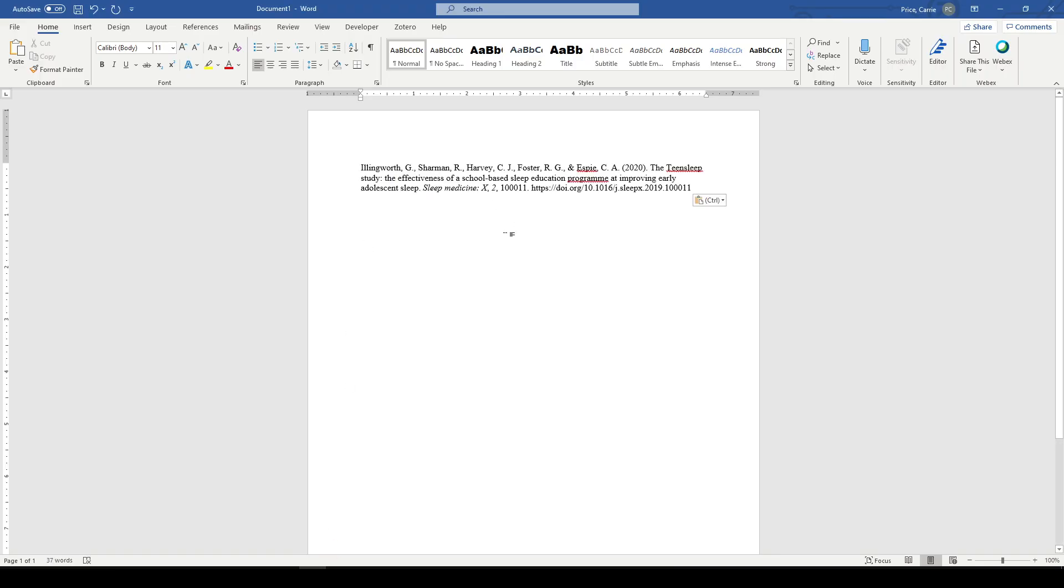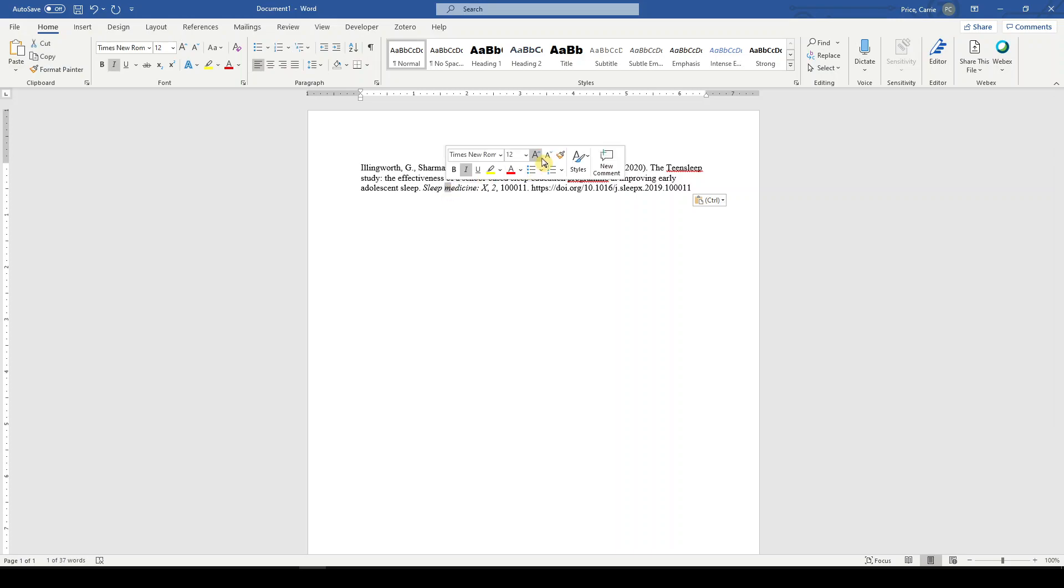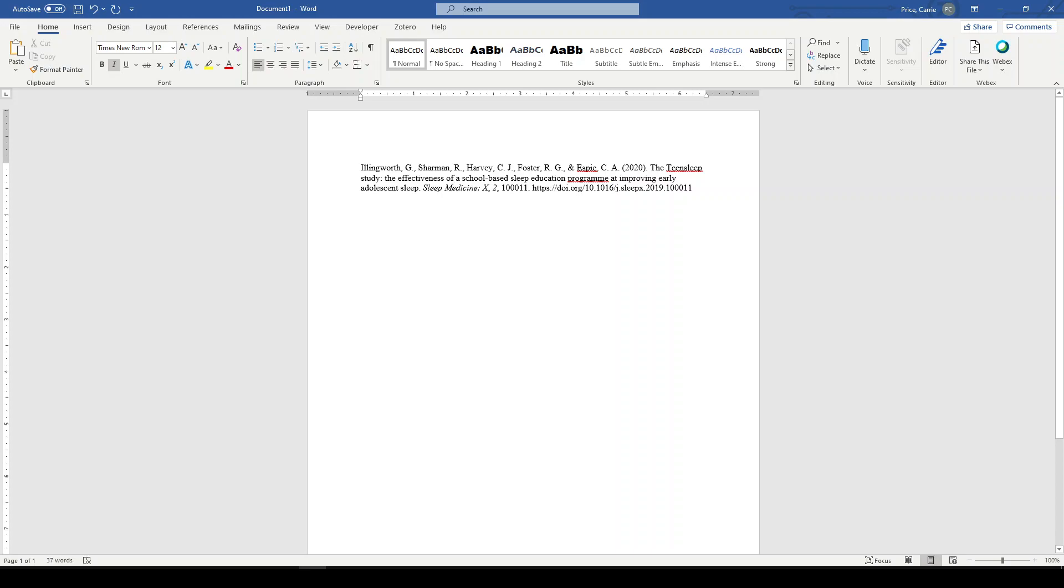Now we need to take a look at this and make sure that it is correct. We need to capitalize the name of the journal. The DOI looks good. The title looks good. And we just need to give it a hanging indent.